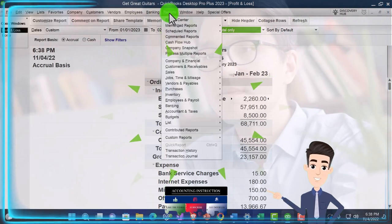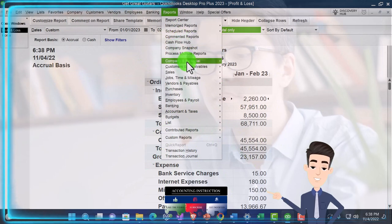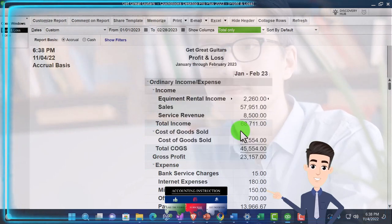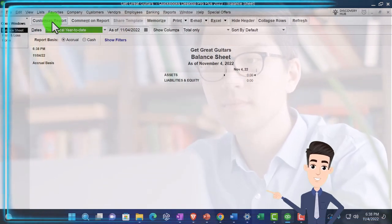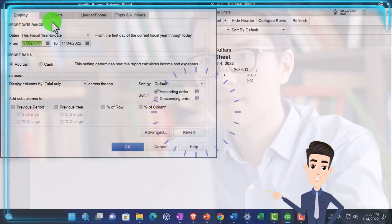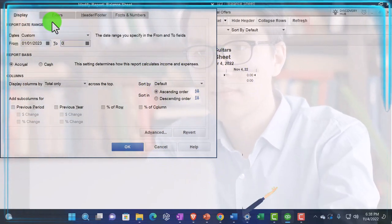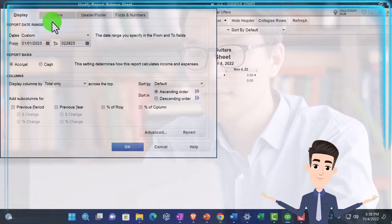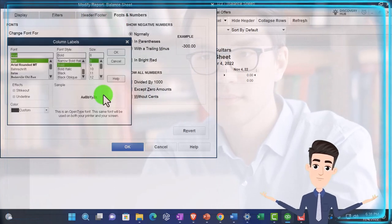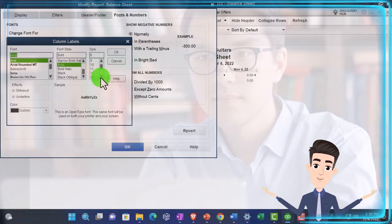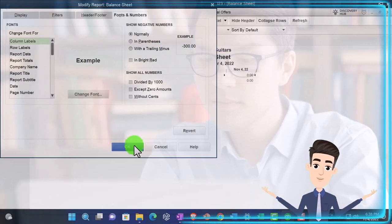Then Reports drop-down again, Company and Financial, this time the Balance Sheet. We're going to change the customized report so we can change the range: 01/01/23 to 02/28/23, and fonts to the numbers changed to 14. OK, Yes, OK.